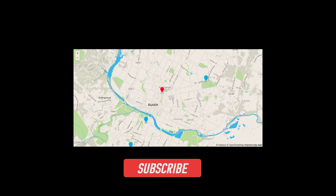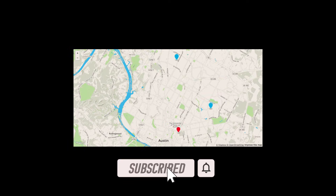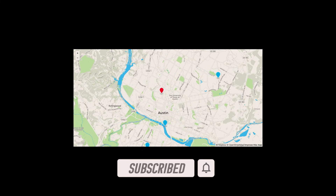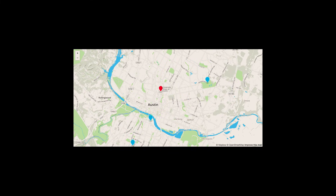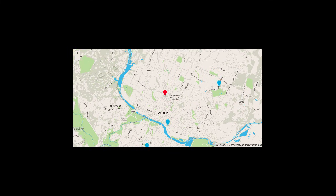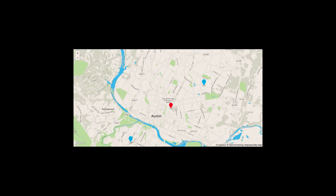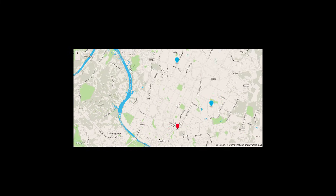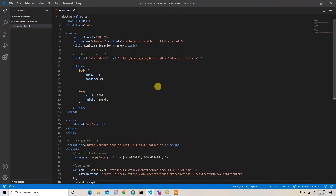Alright guys, welcome back to my channel. In this video I am going to develop a real-time location tracker app in the browser. I hope you will enjoy this section, let's get started.